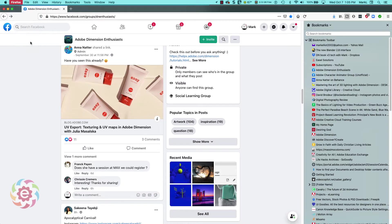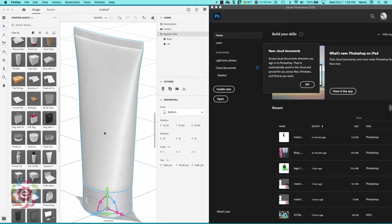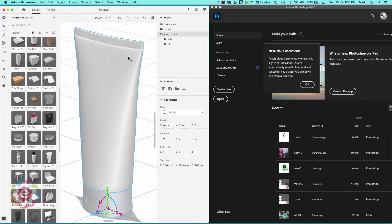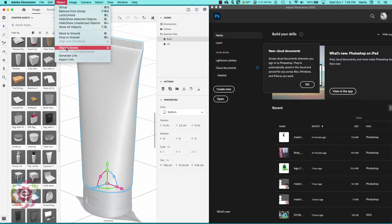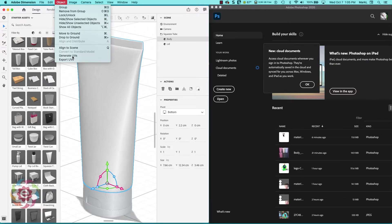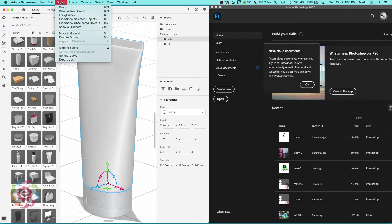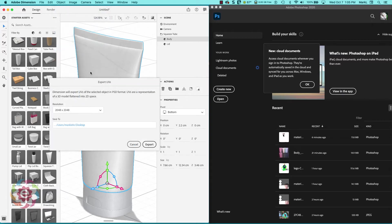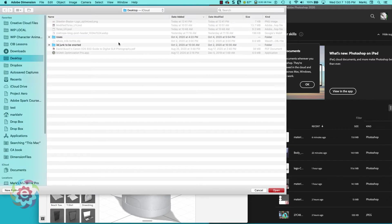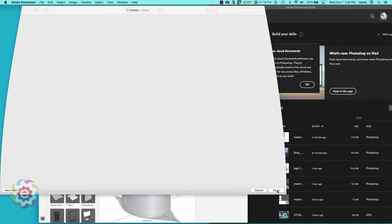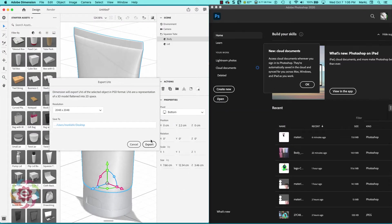I'm going to come over here to this model. I'm going to select the body and I'm going to go under object, ask Dimension to generate UVs, and then I'm going to export those UVs to my desktop.